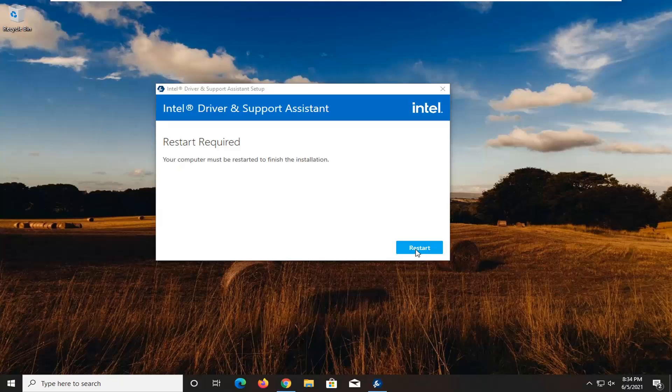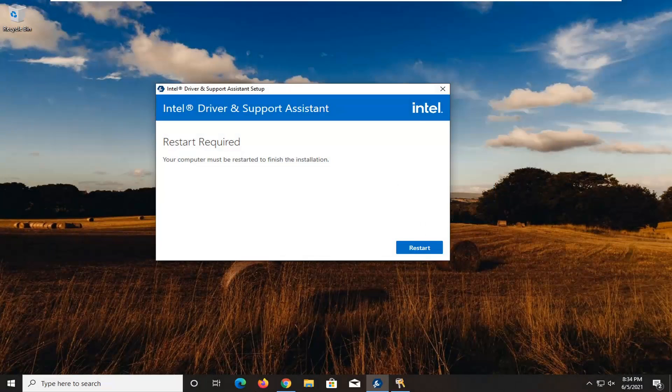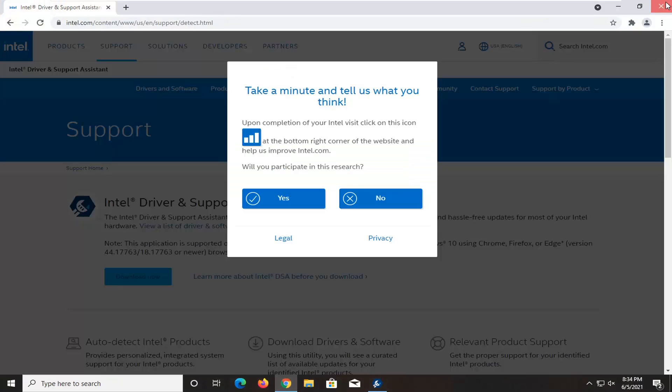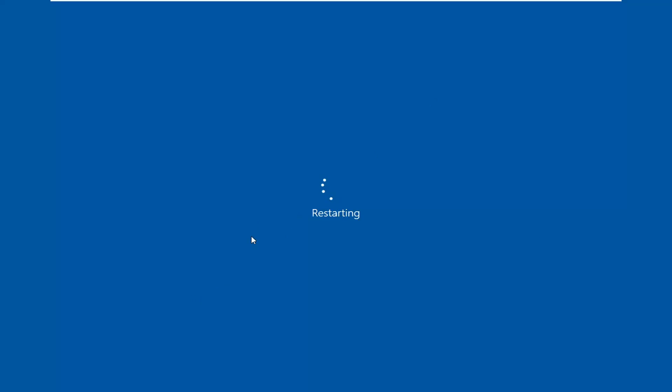You're going to restart your computer. Go ahead and close out of any open programs or applications you have, and restart your device.